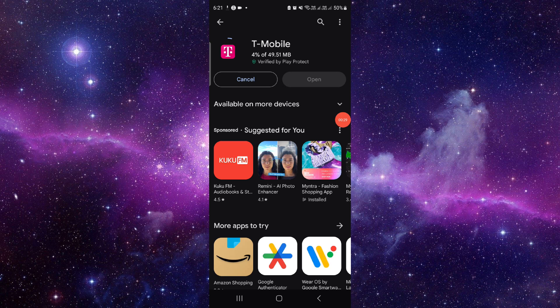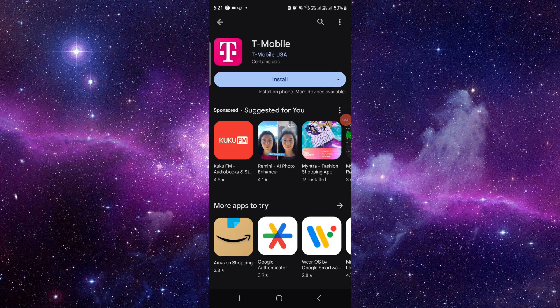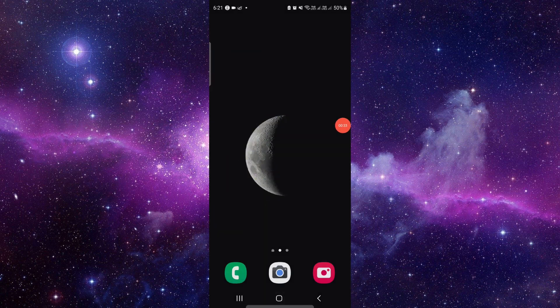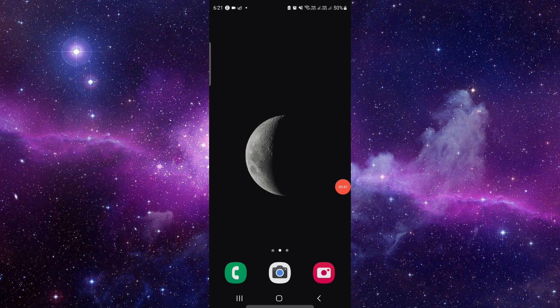So this is how to download and install the T-Mobile app. And if you find this video helpful, make sure you like, subscribe, and share the video. Thank you for watching.